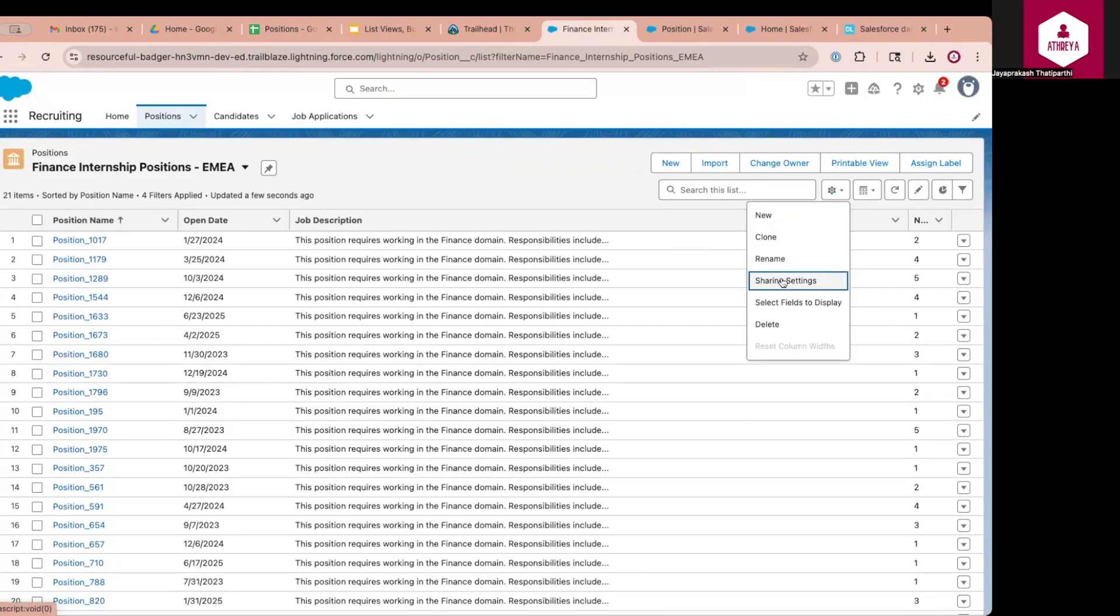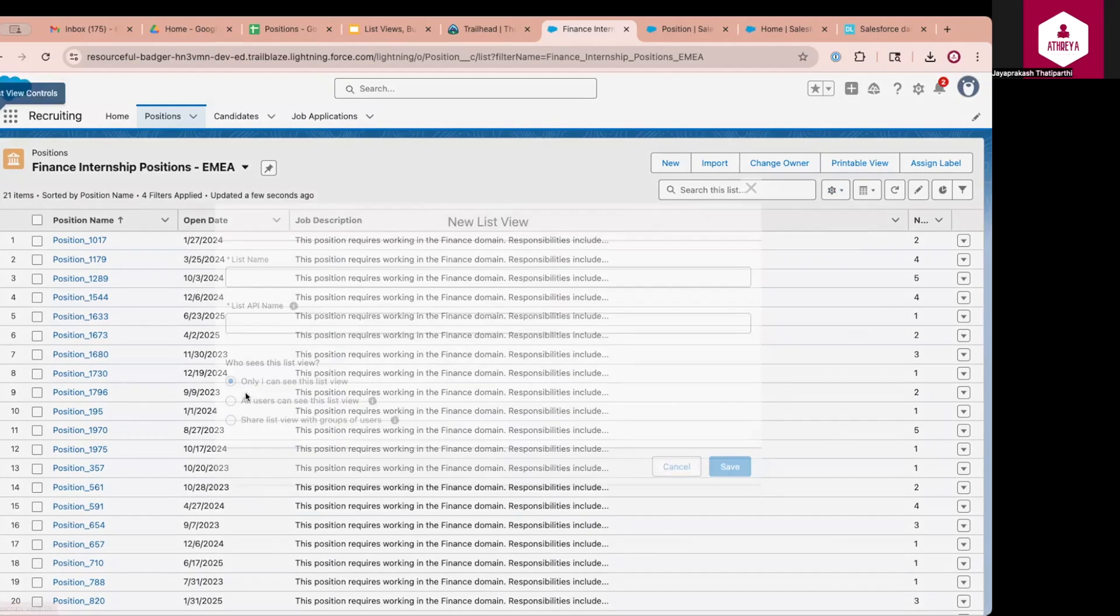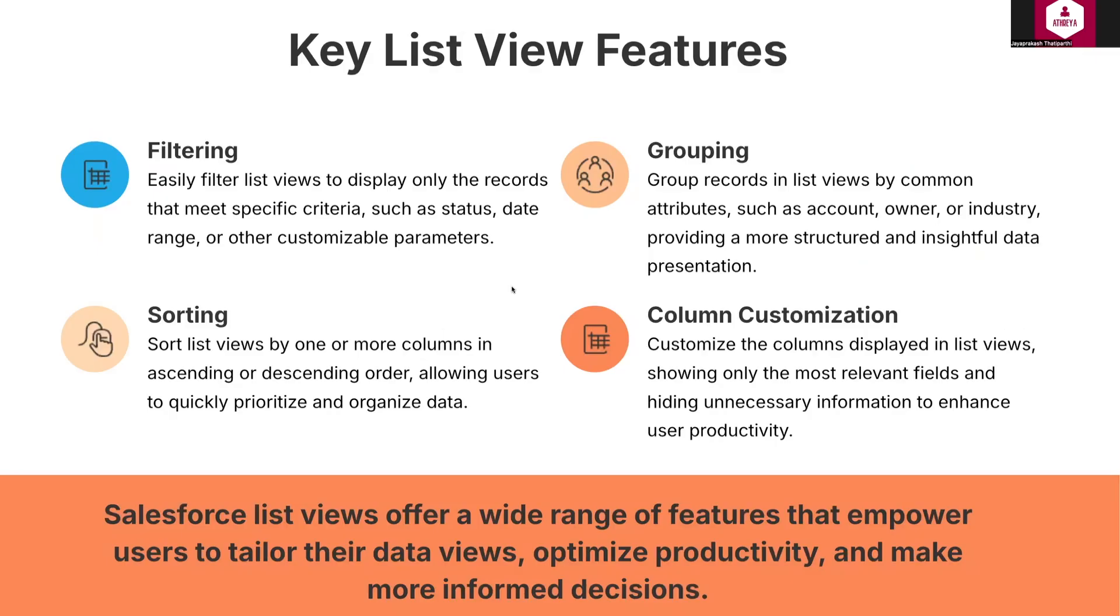To reiterate, if you want to share an existing list view, you will open the list view, go to sharing settings and share it accordingly. Or while creating the list view, you get an option to share it with only you to all users in the system or to share with a specific group. In our earlier demonstrations, we have seen examples about filtering and column customization. Now let us talk about sorting.